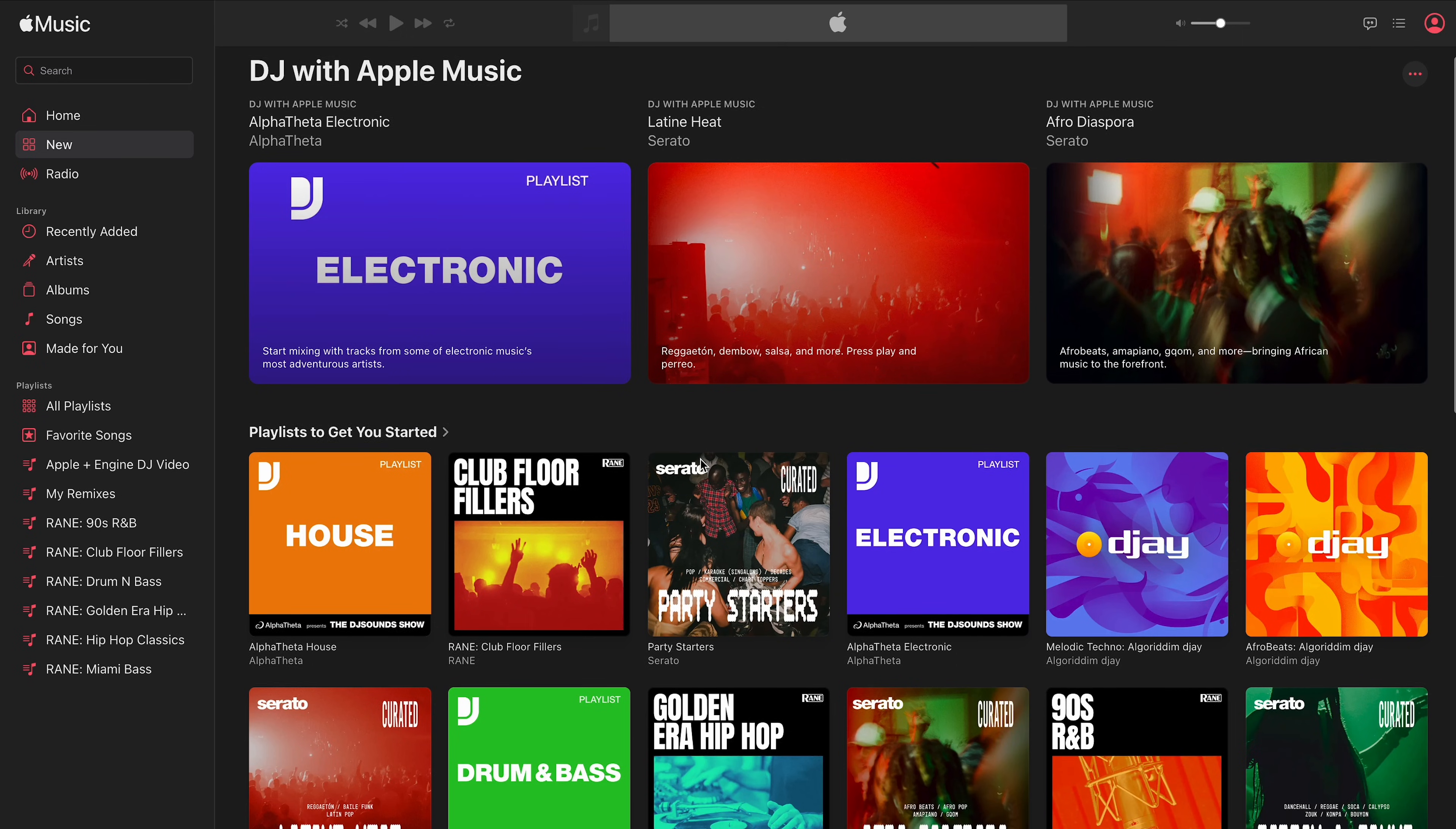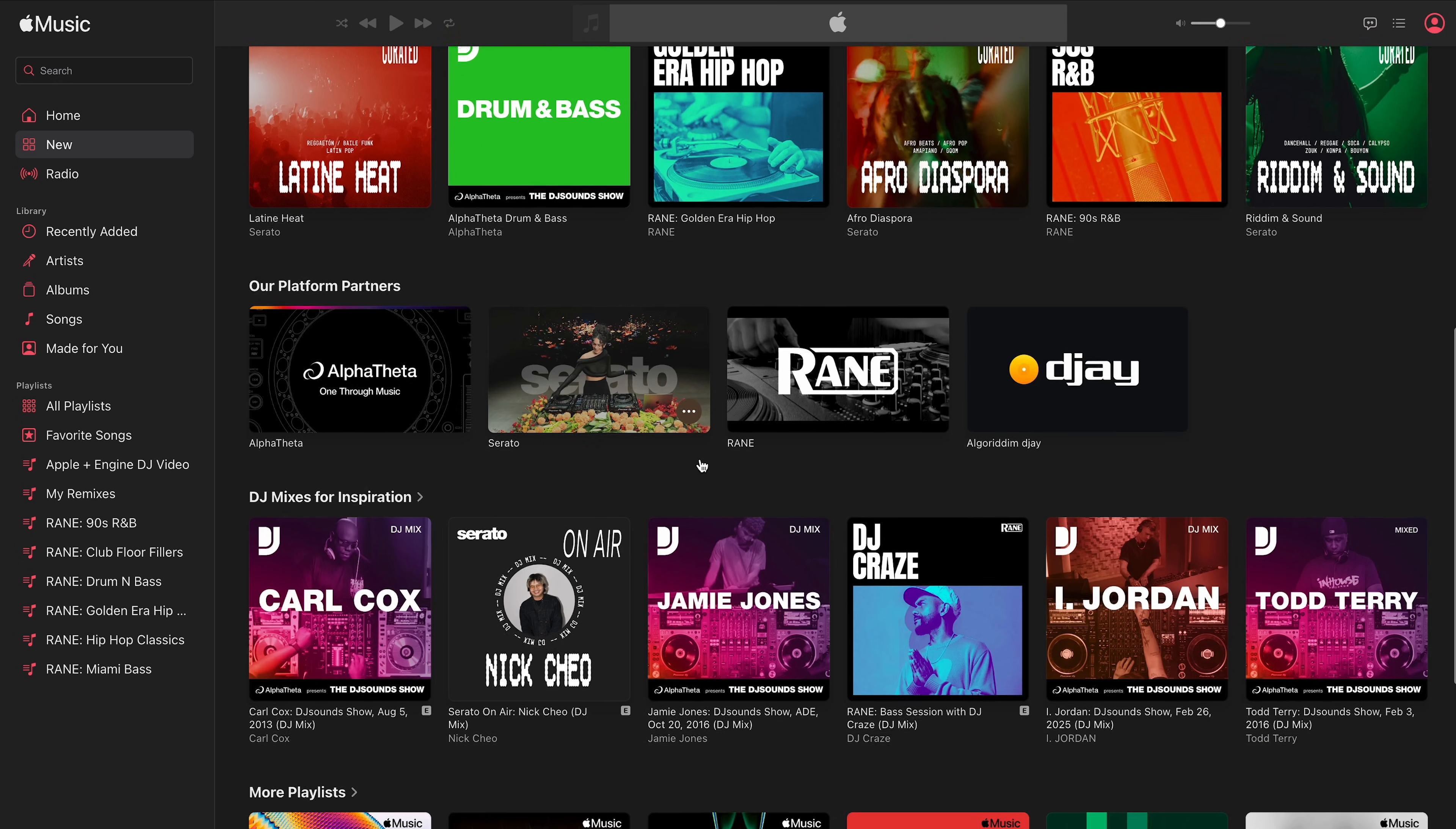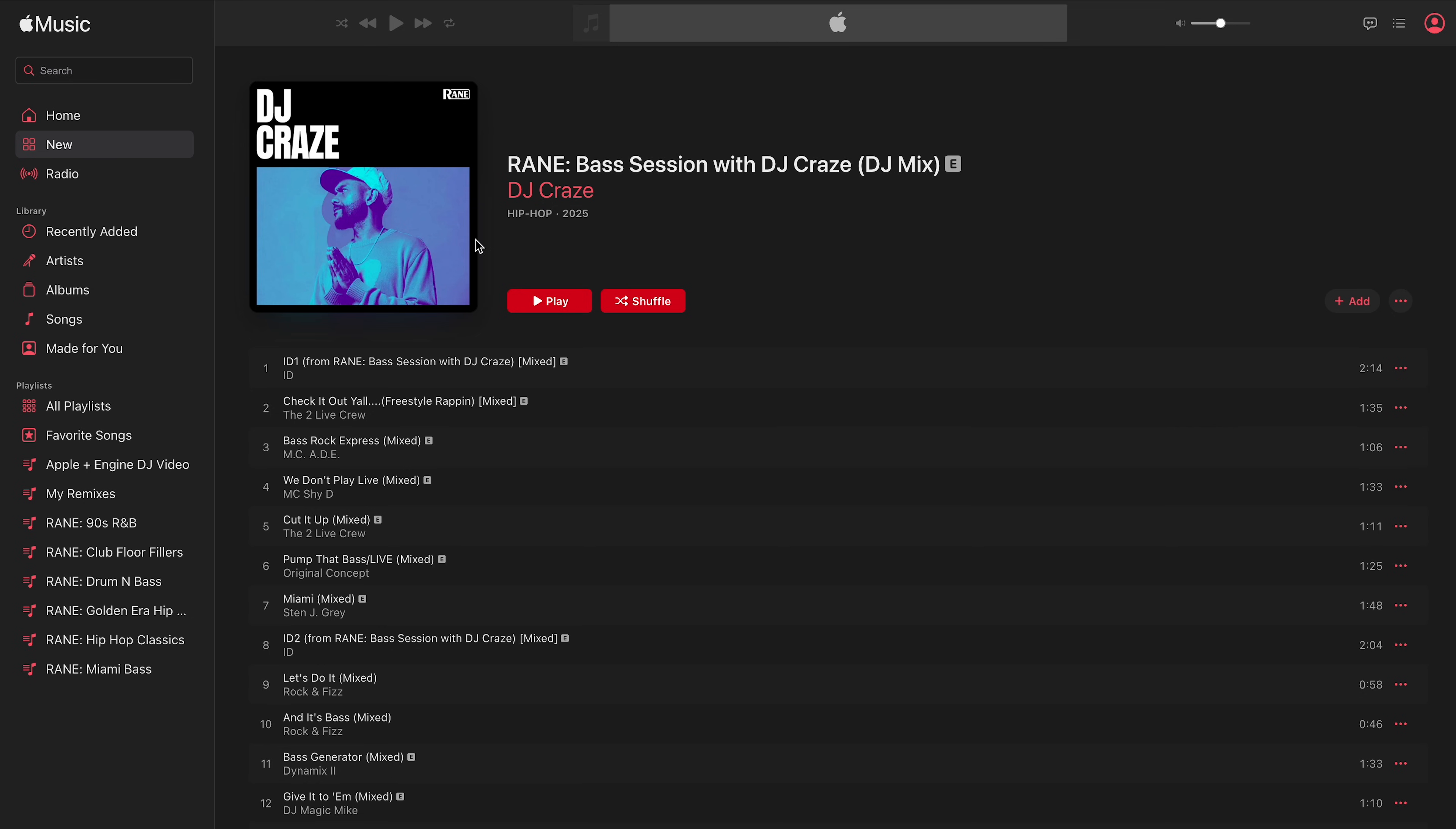What you're going to see on this platform that you don't see already is a bunch of curated playlists from partners. For example, Rain participated with a bunch of mixes that we sourced from a lot of DJs we work with. So we have a Rain curator page on Apple Music, and I'll put a link in the description below.